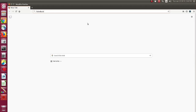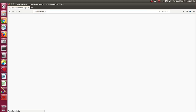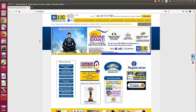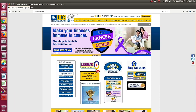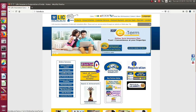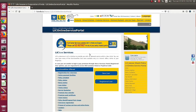To change or update the mobile number in your LIC policy, first you need to open any browser. After opening the browser, type 'licindia.in' in the address bar and press Enter. You will be taken to the LIC website. After that, you need to click the Customer Portal button — you'll see various options available there.